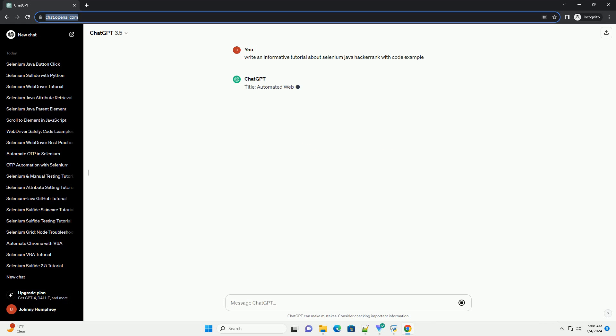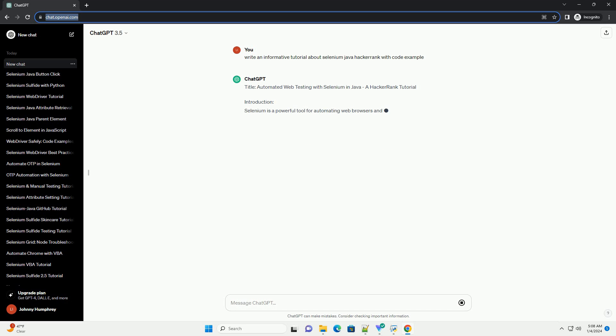Title: Automated Web Testing with Selenium in Java, a HackerRank Tutorial.